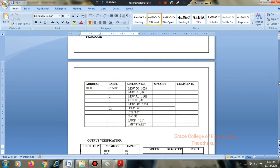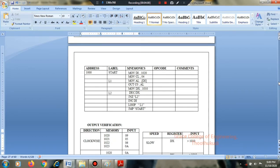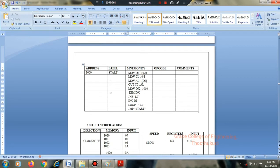Now the program: MOV DI, 1020. For clockwise, the input data is 09, 05, 06, 08 stored starting at address 1020. The count value — since there are four data entries — is initialized to 4, stored in CL.